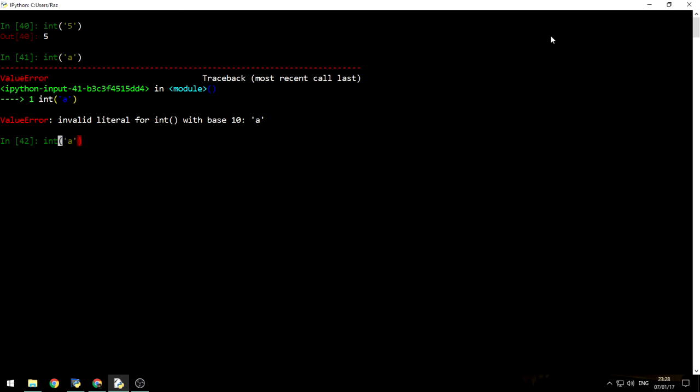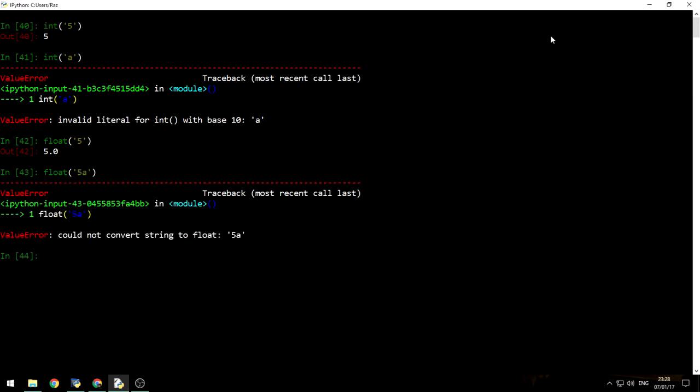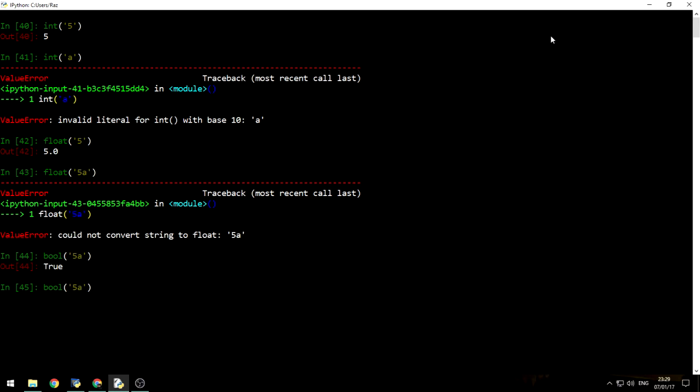Furthermore, you can also cast to float. 5 to float will be equal to 5.0, but let's say, I don't know, 5a cannot be casted to float. And bool is tricky, because bool is true whenever the string length is greater than 0. This one will be equal to false.